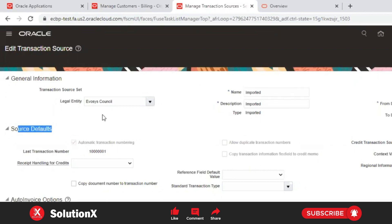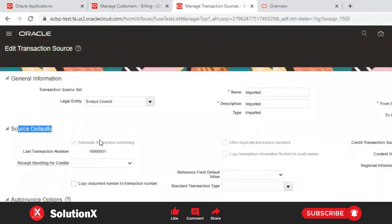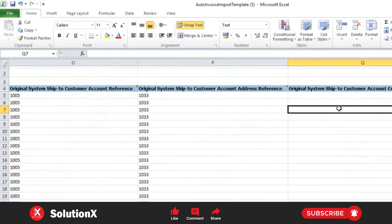For this transaction source, 'Automatic Transaction Numbering' is enabled, meaning we do not populate the transaction number from our FBD template. If this is disabled, you can populate your invoice numbers — transaction numbers — in the template. When enabled, the system automatically creates transaction numbers from a defined series.